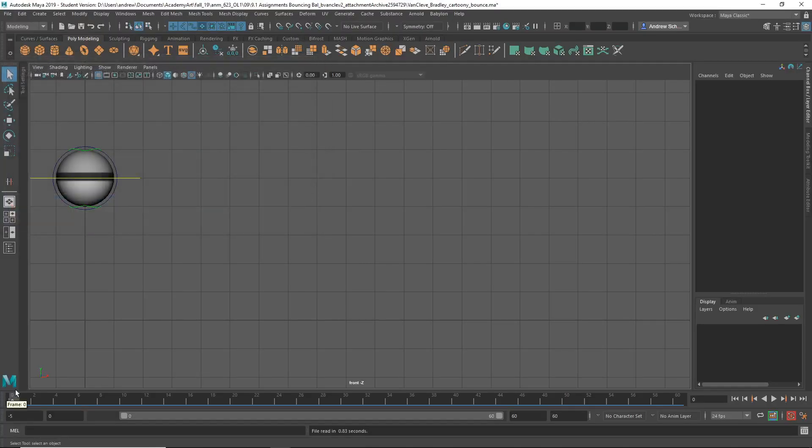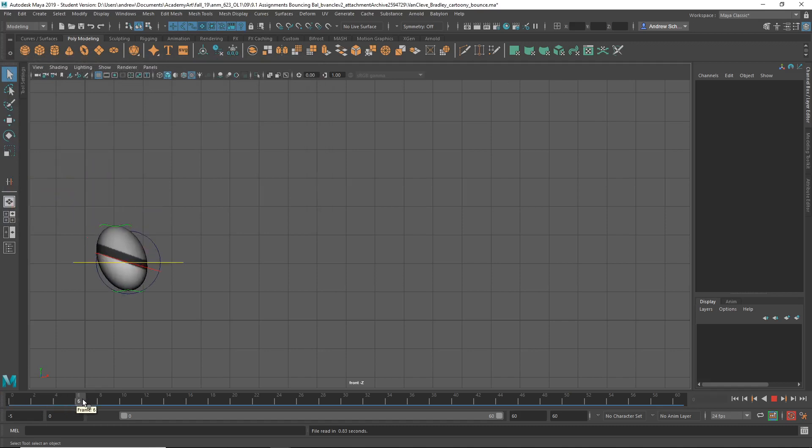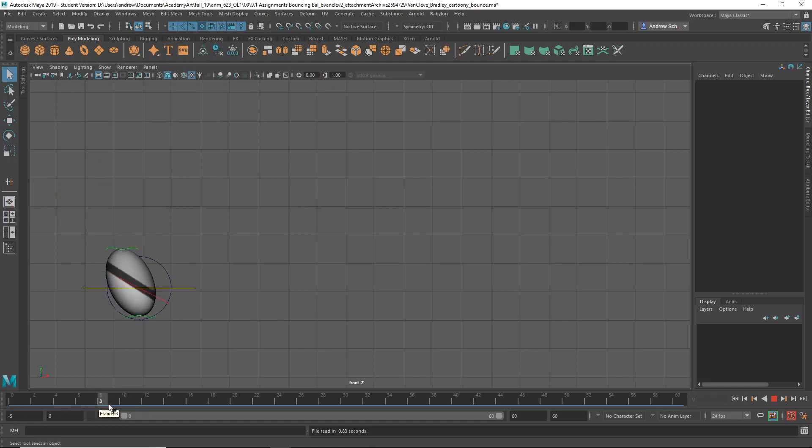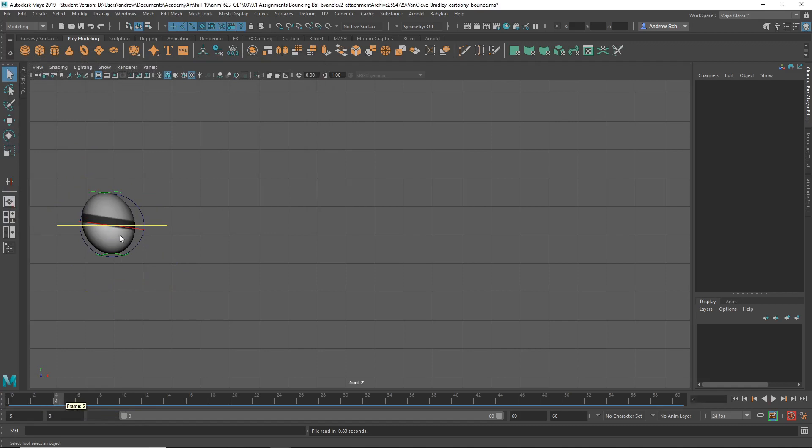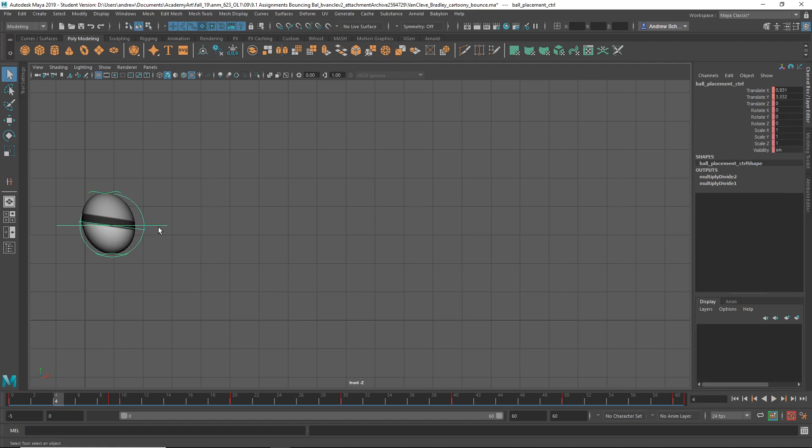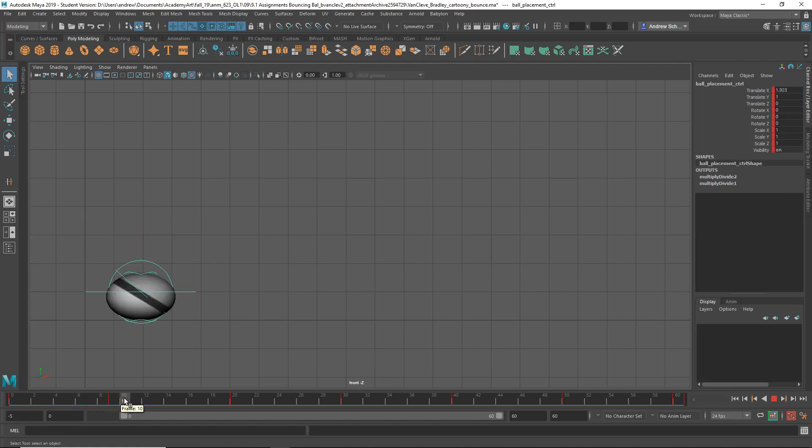So let's take a look here at Maya. Yeah, it's like it slows down as it approaches the bounce. Let's see. Is this what you animated? Looks like it.